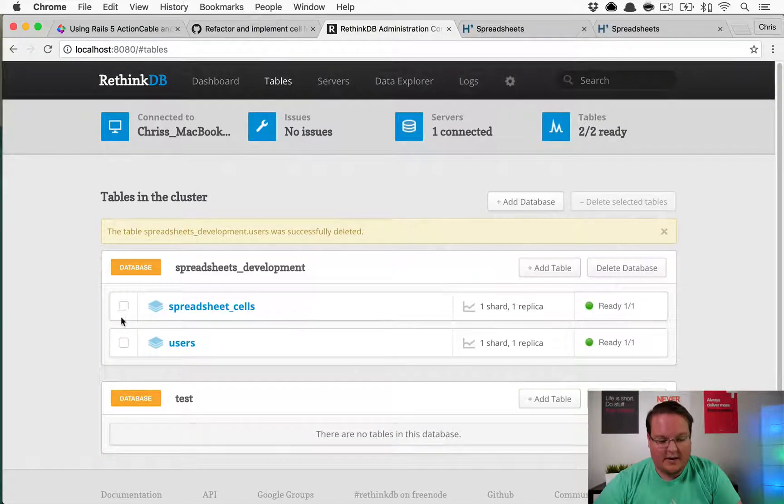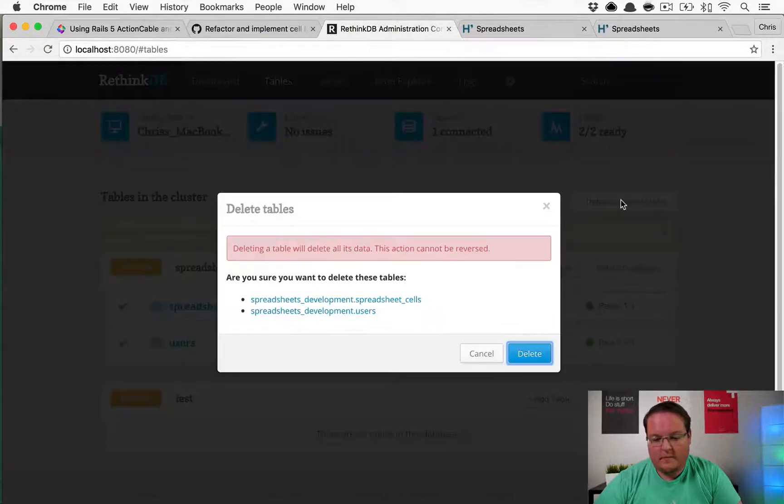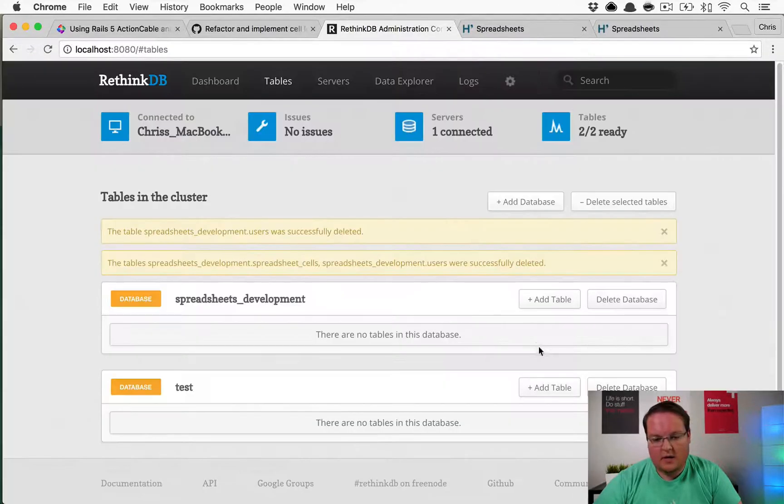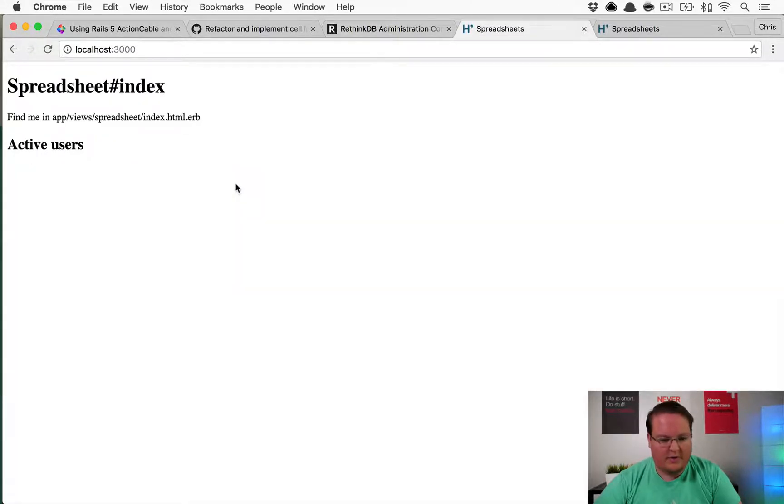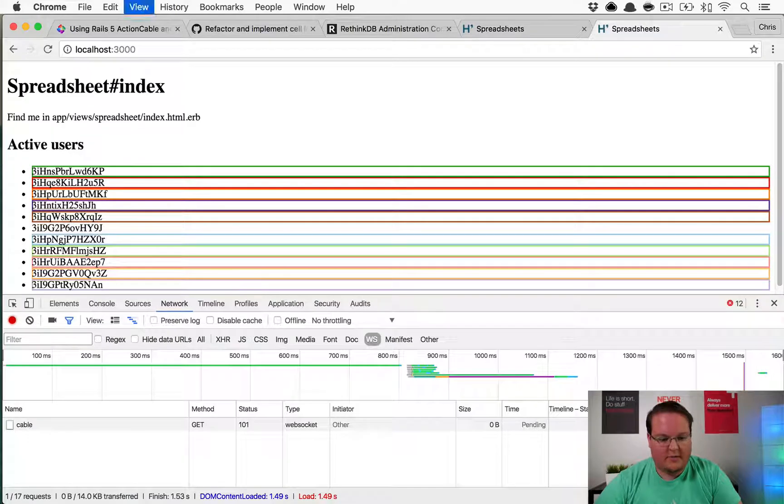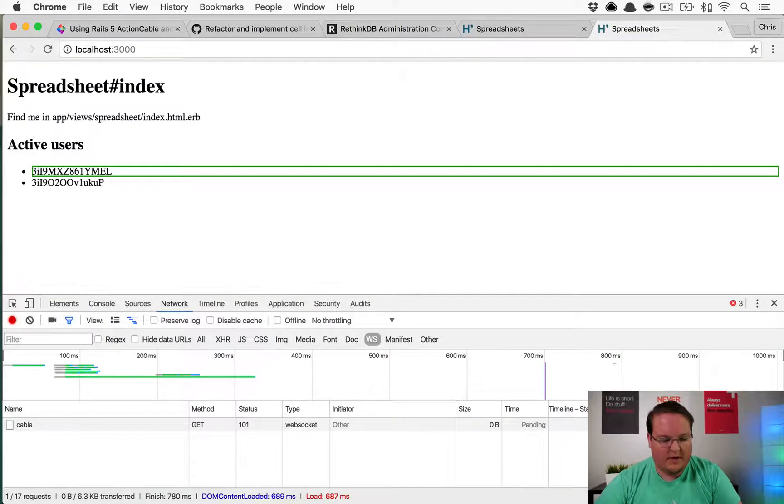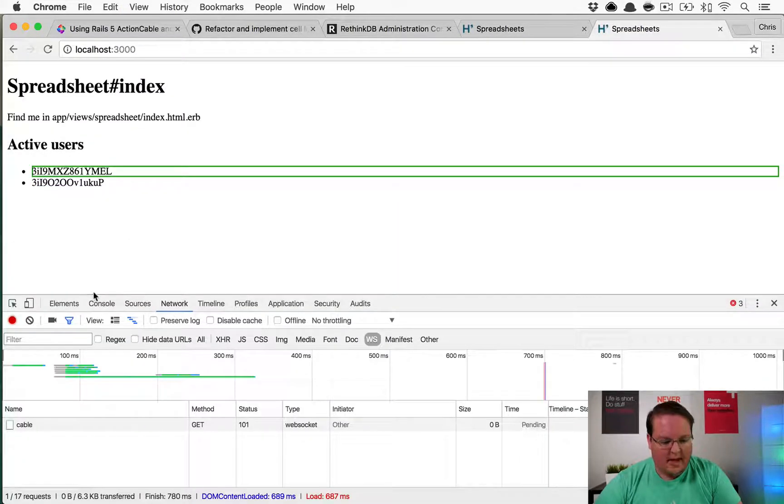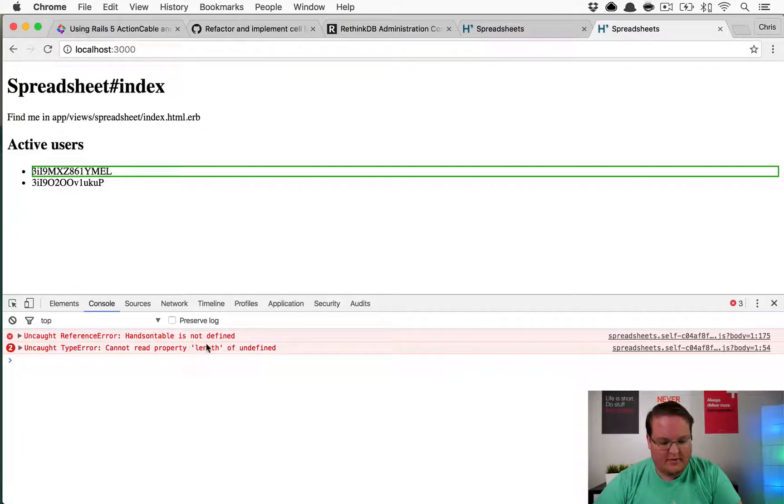What I'm going to do is clear the database here, so we're going to delete these two tables and just start from scratch. We'll refresh the page here and we'll refresh the page here. We have some JavaScript errors: Handsontable is not defined.